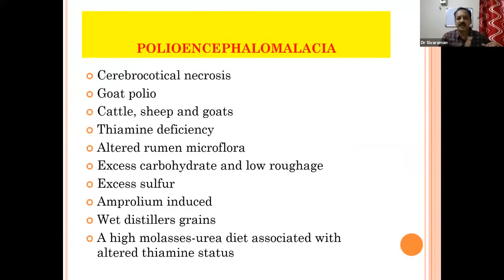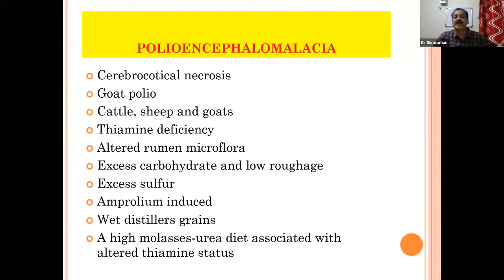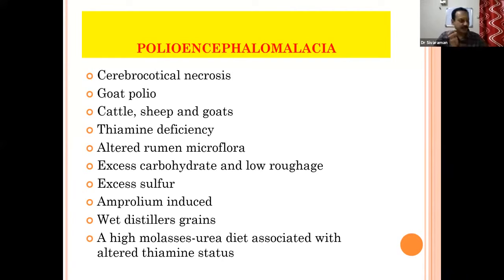Polioencephalomalacia is very commonly occurring in field conditions. I have seen many farms in outbreak where 20 or 30 animals will be having this condition. It looks like an infectious disease, but it is actually a managemental problem — a nutritional imbalance. It is otherwise called as cerebrocortical necrosis, or goat polio.